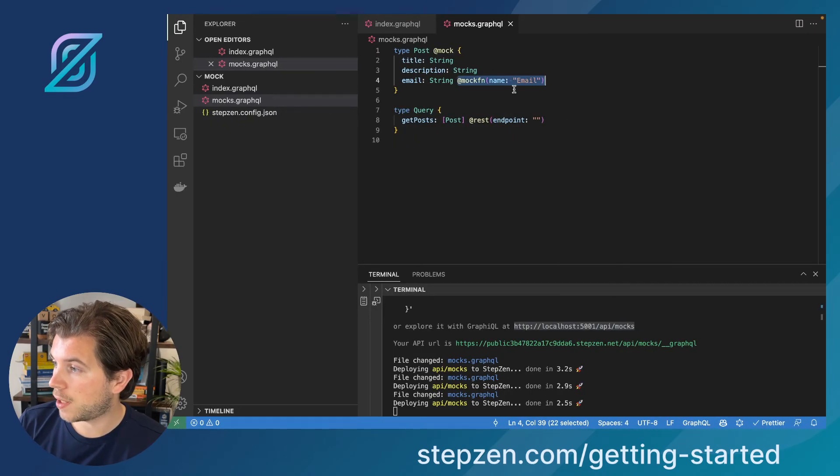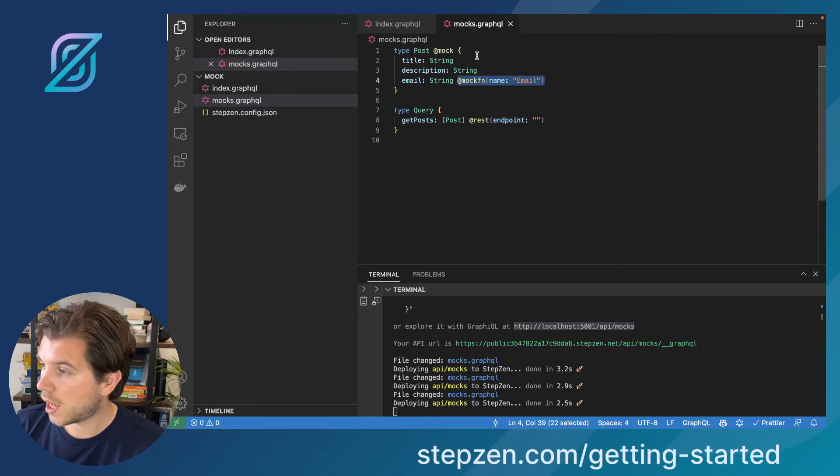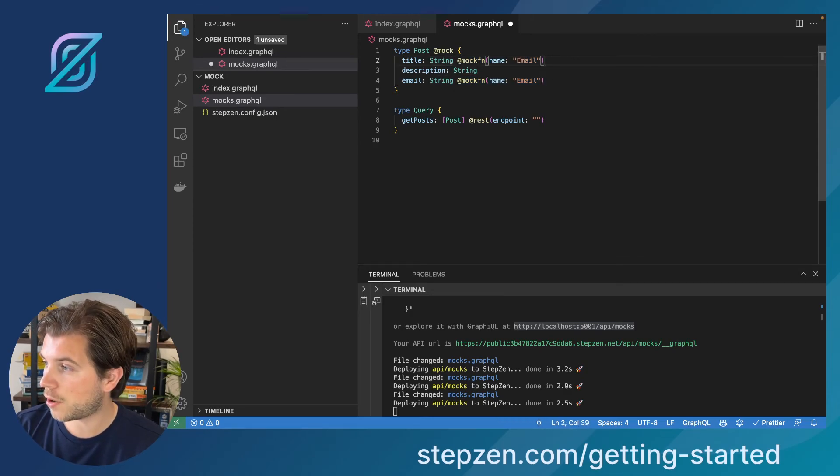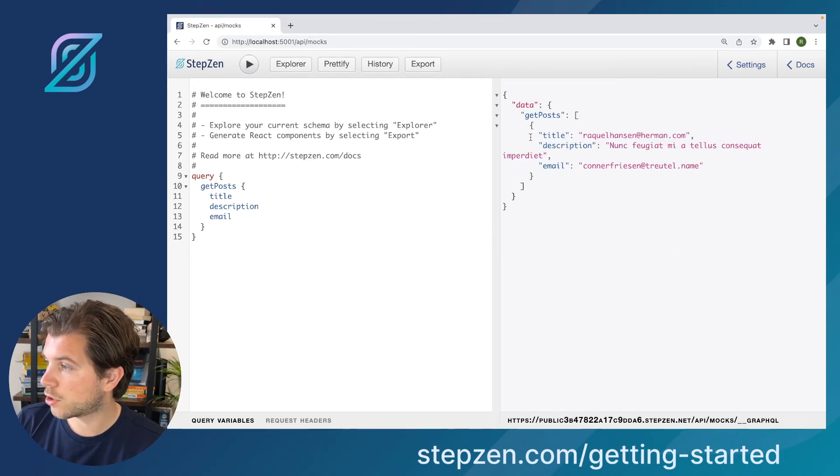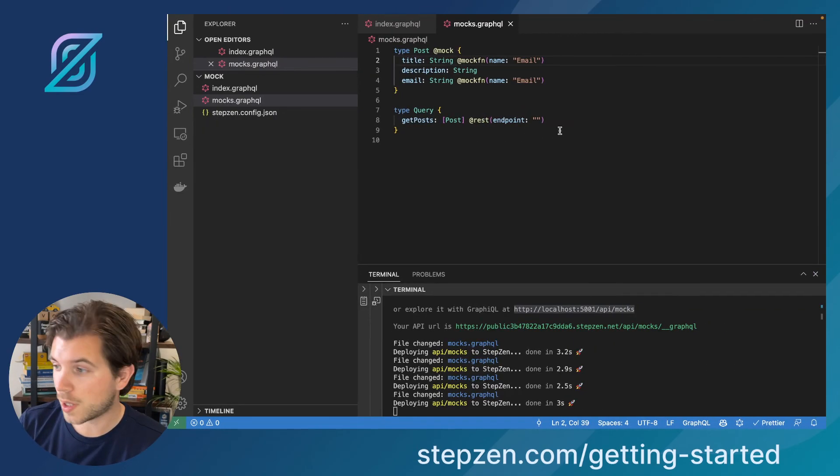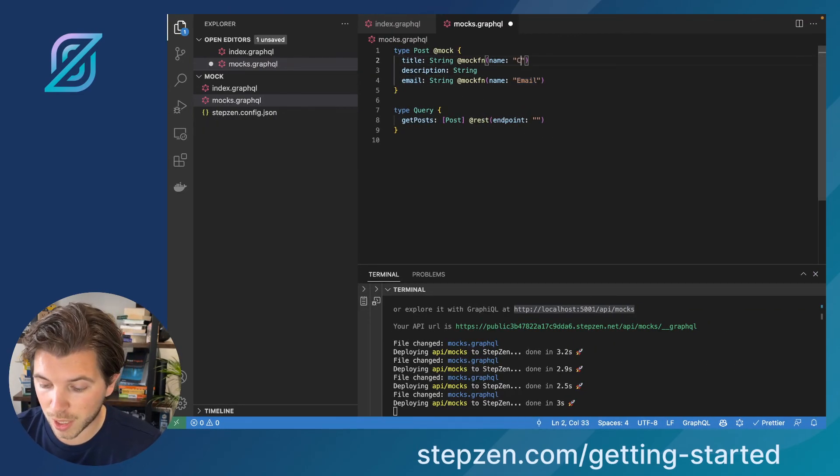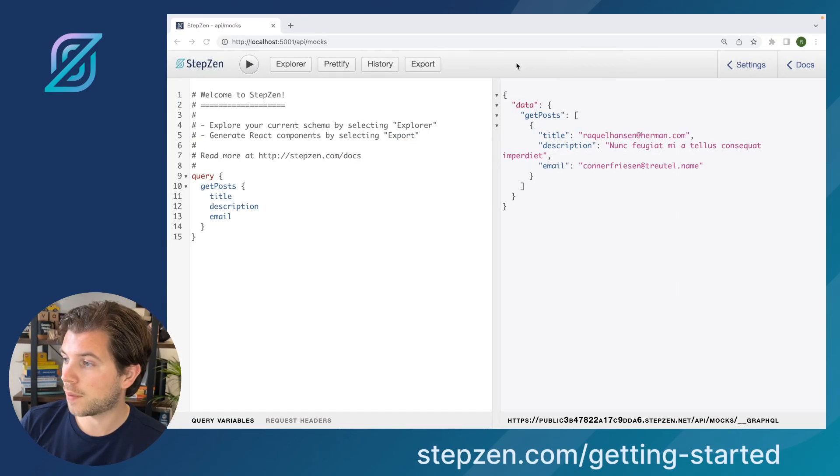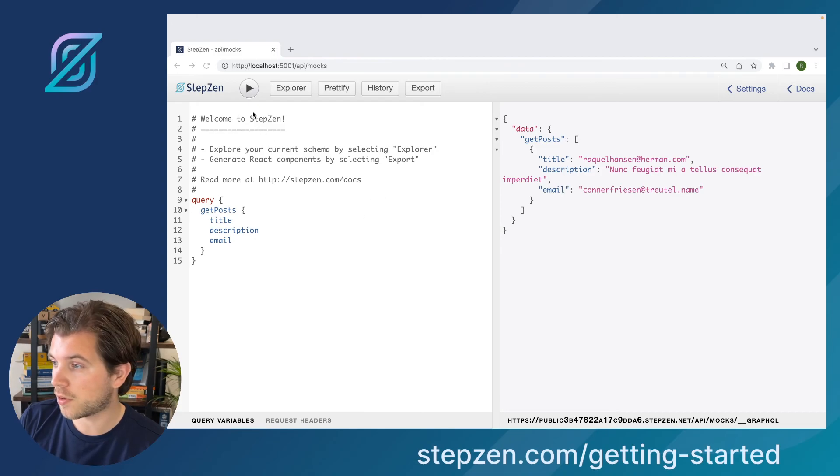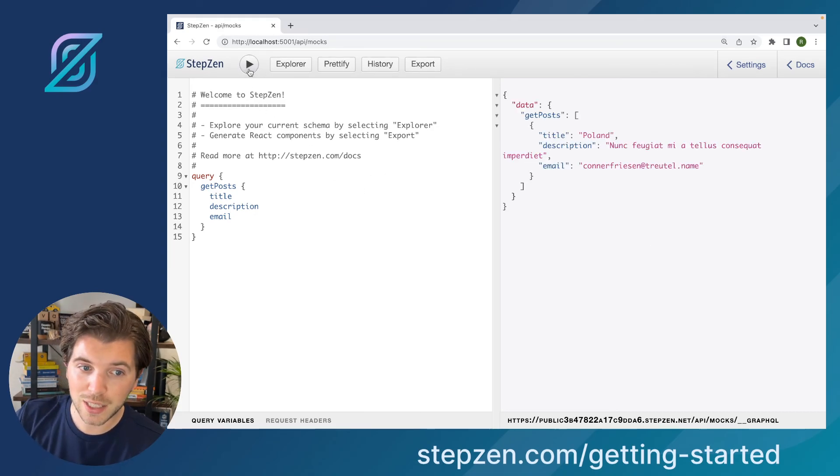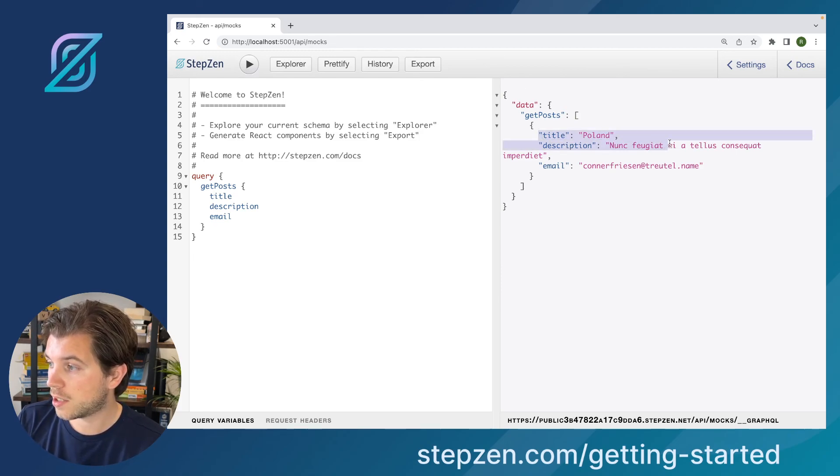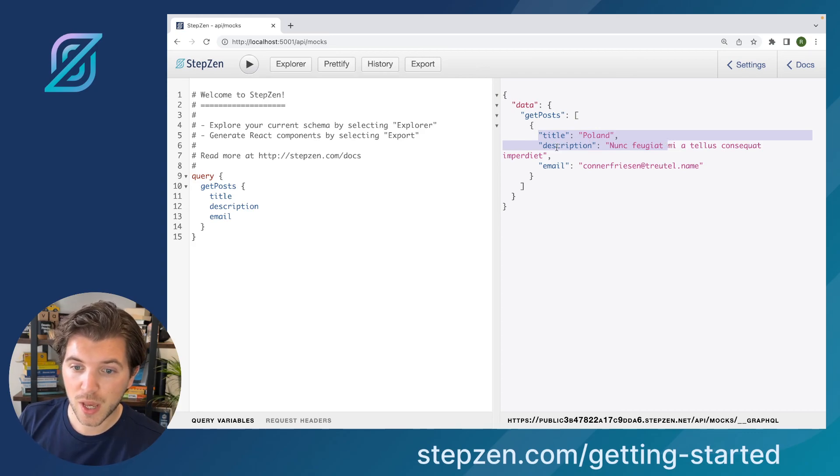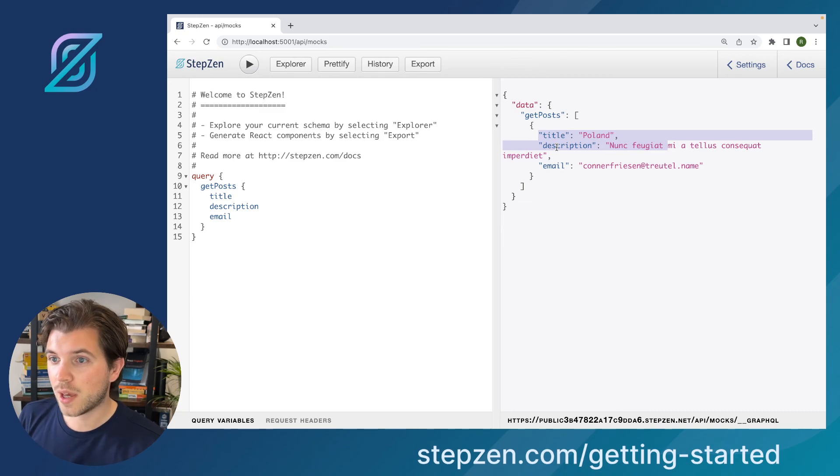I can append the email type to other things as well. Let's say I want my title to be an email as well. Just go back. It redeploys. I redo the query. You can see it's also an email. There are other things you can do. Let's say we want title to be a country instead. That's also fine. As I told you, the entire specification can be found in the documentation, which I will share in the description right here below. Now you can see getPost, the title has a country, which is Poland. This is a very easy way to create a mock API with little to no code.